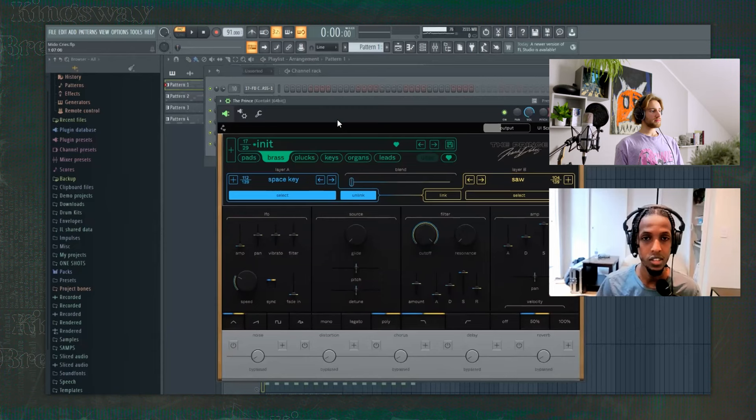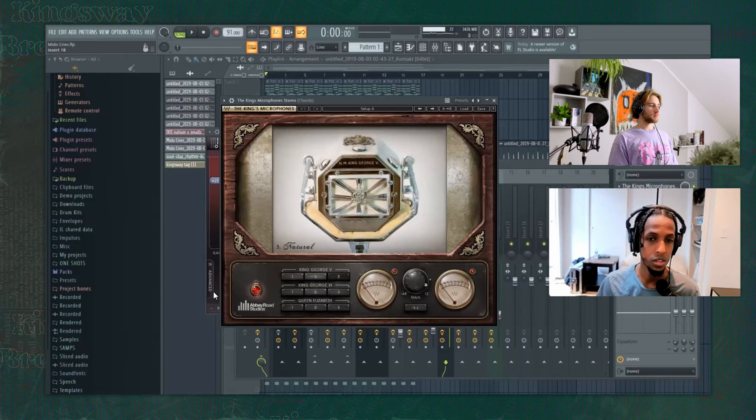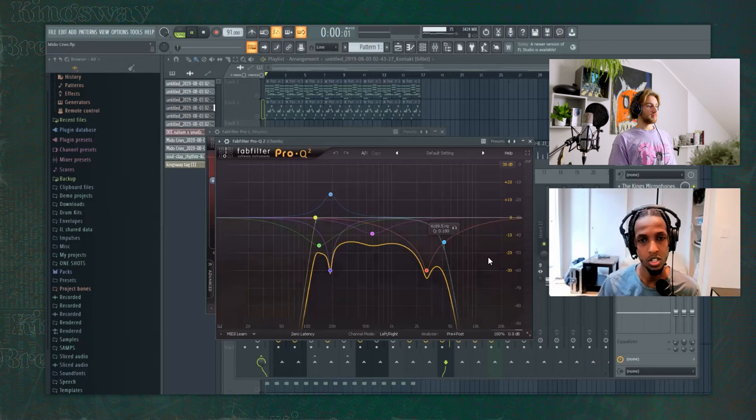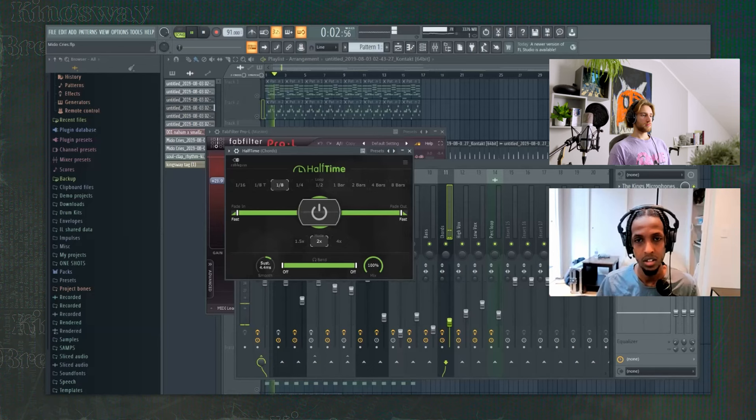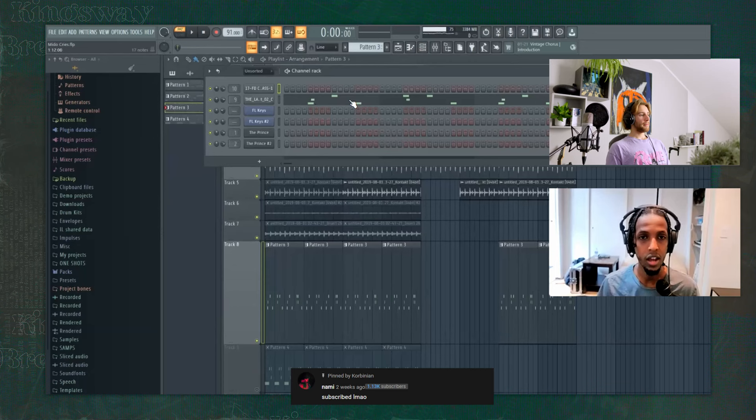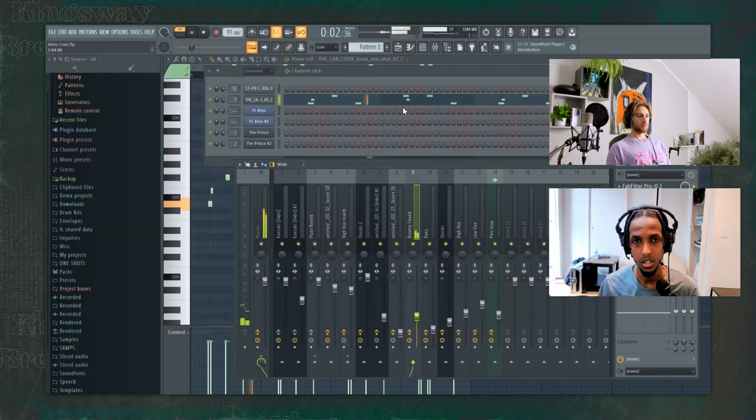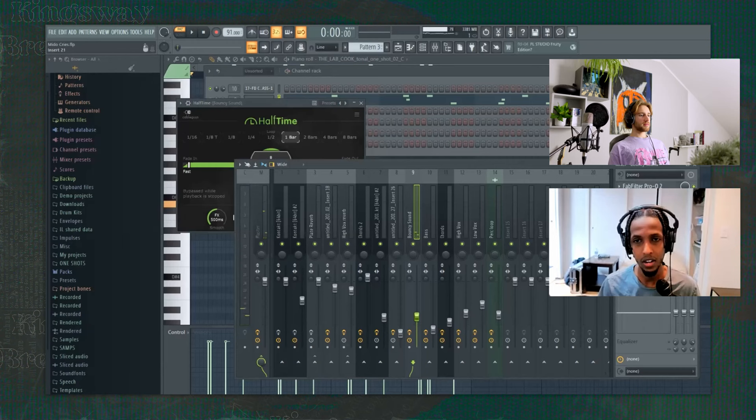I used a sound from The Prince called Space Key. I put a bunch of effects on it. So first thing I used is King's Microphone, which is just another microphone emulation. And then I just EQ'd a lot of, basically I just kept the mids pretty much. I need to slow it down. So I put a half time. I put another half time, but I used the 1.5 mode. So then I used this one shot. Most of the thing is just this half time, really. And then I just EQ'd.